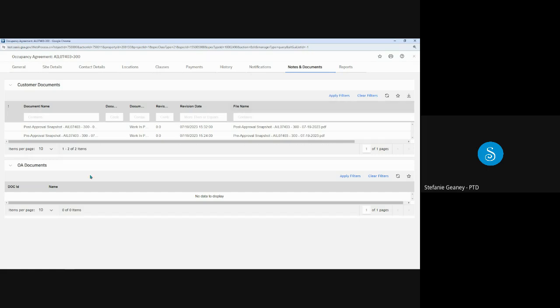The OA documents section here at the lower half of this tab would include a variety of documents, such as a lease contract or possibly owned assignment drawings. In this case, there are none listed.